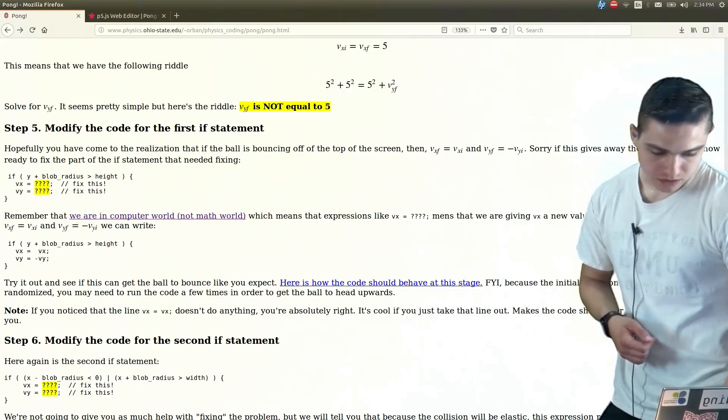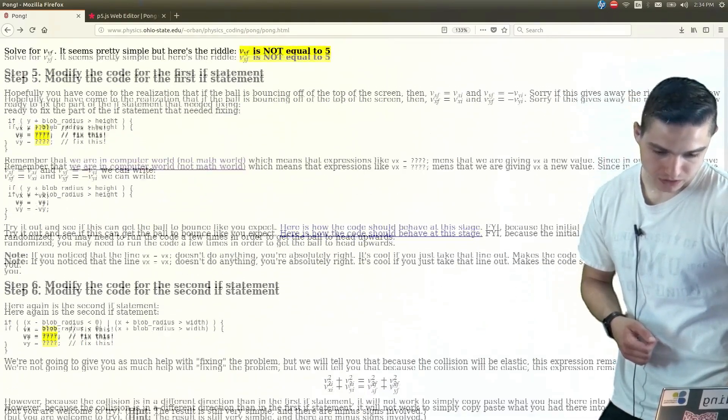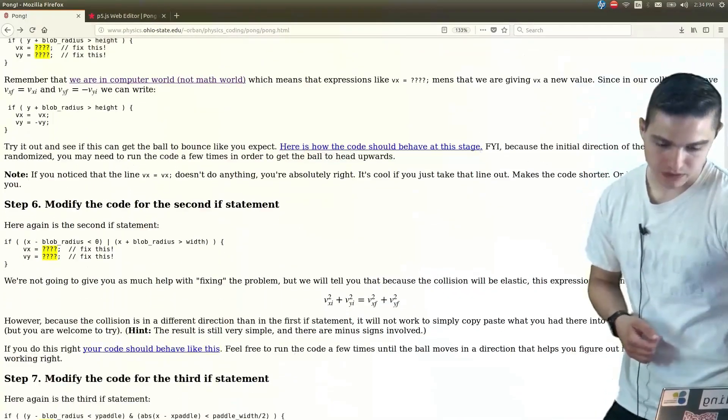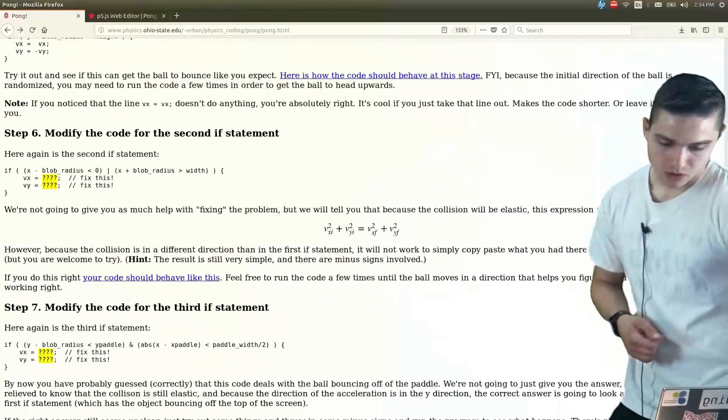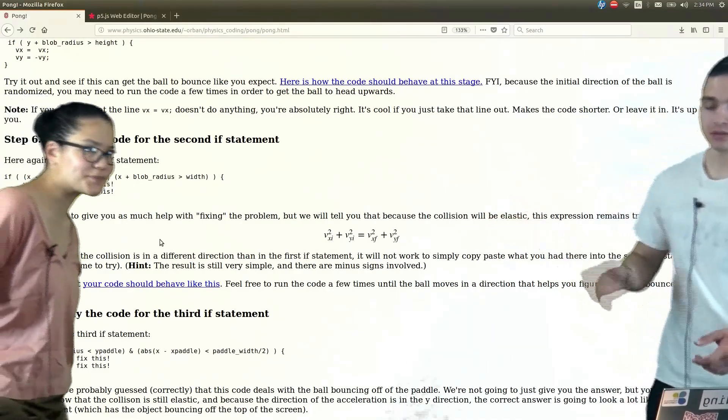So then, we can modify the code for our second if statement, which Blythe will tell you a little bit about.